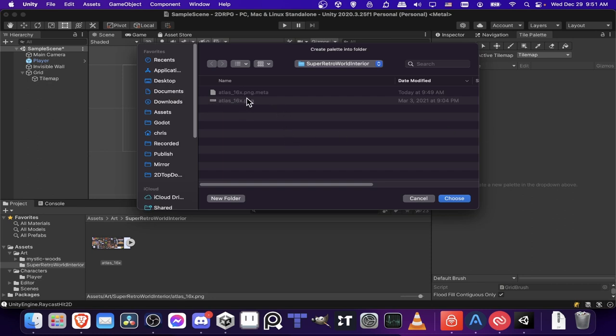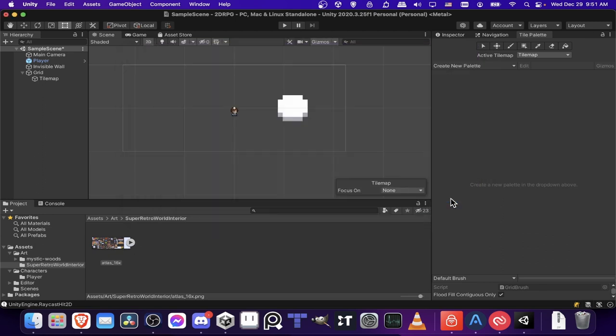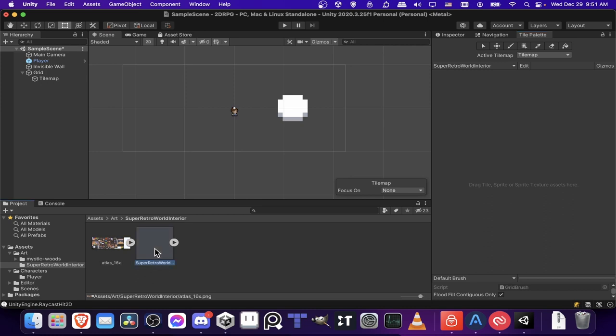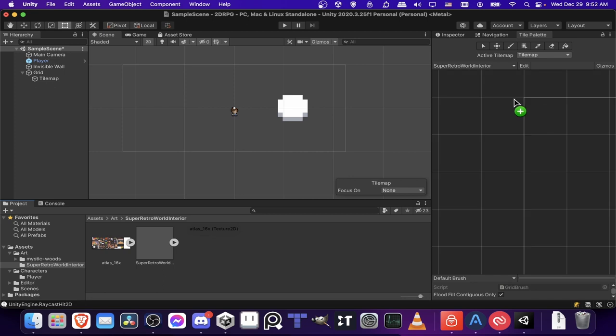And you can store your palettes wherever you want. For now, I'm just going to store it in the same folder where the art assets are actually contained. So I'll just choose this folder here and it will create a prefab object over here for the palette.